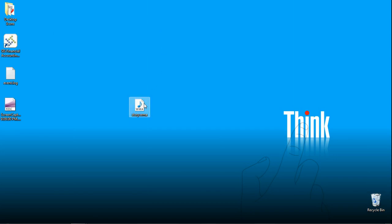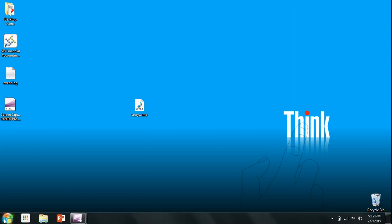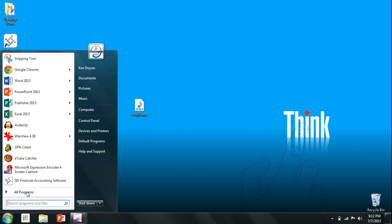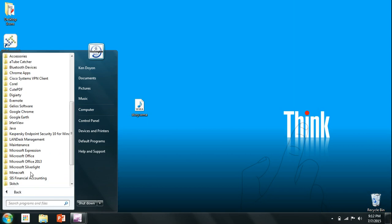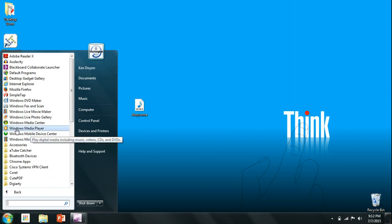Once you're ready to burn, come back down to start menu. Go to all programs and then look up near the top of the list for Windows Media Player.